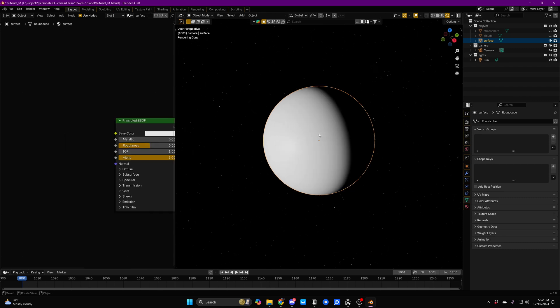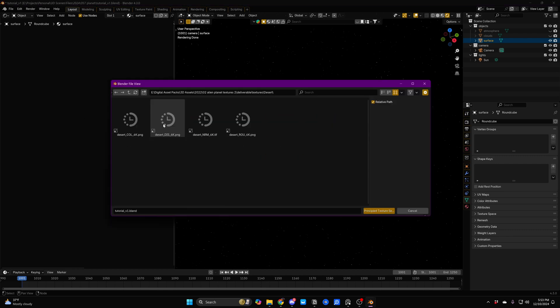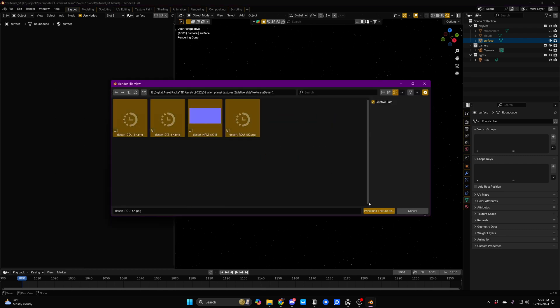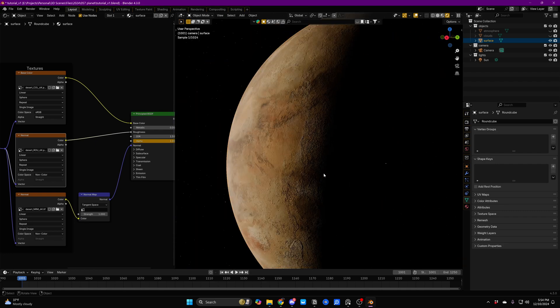The first thing that we're obviously going to need is some kind of shading for our actual planet. I am unsurprisingly going to be using some planet textures from my pack, so you can go ahead and get those if you're interested.